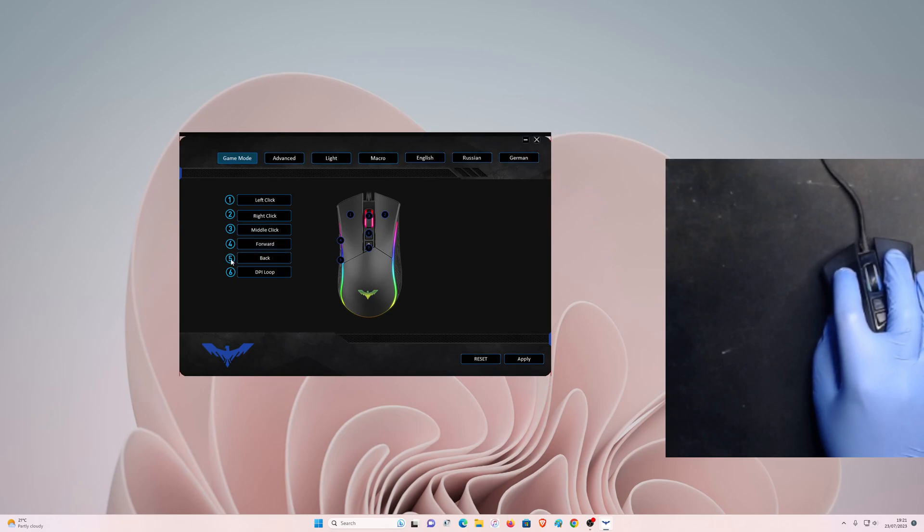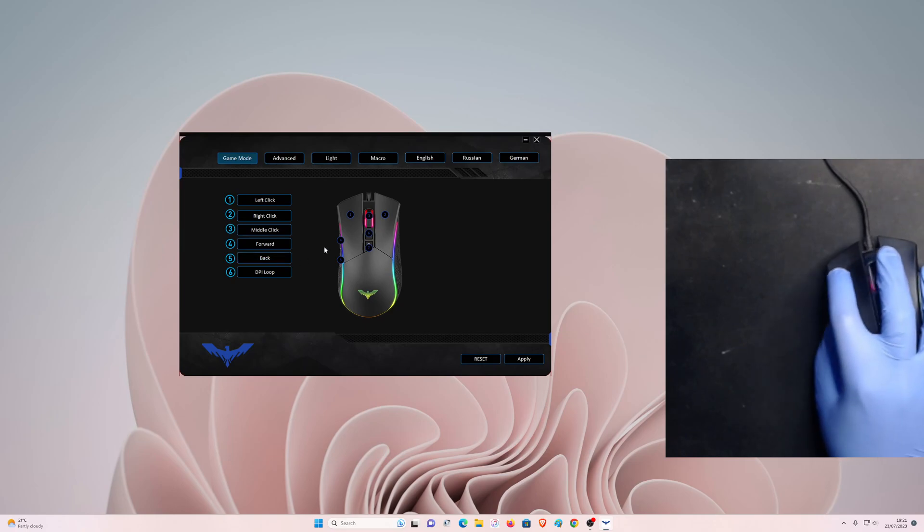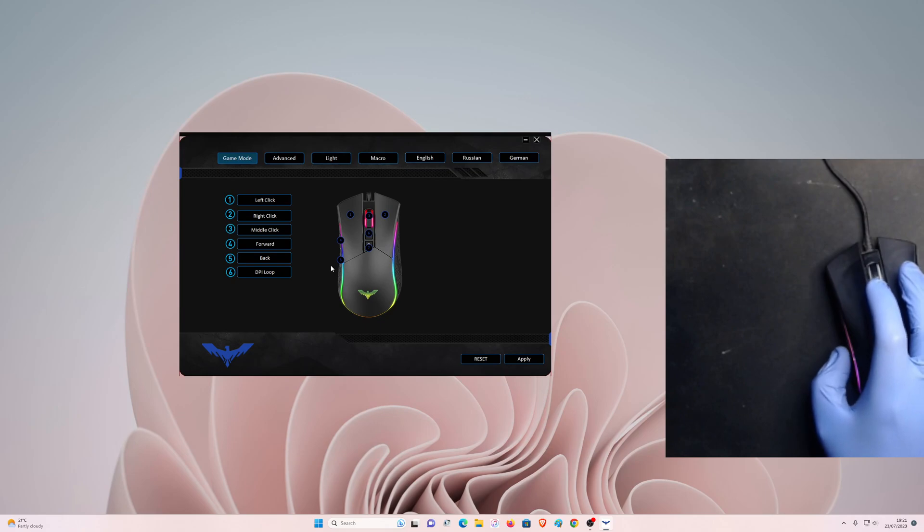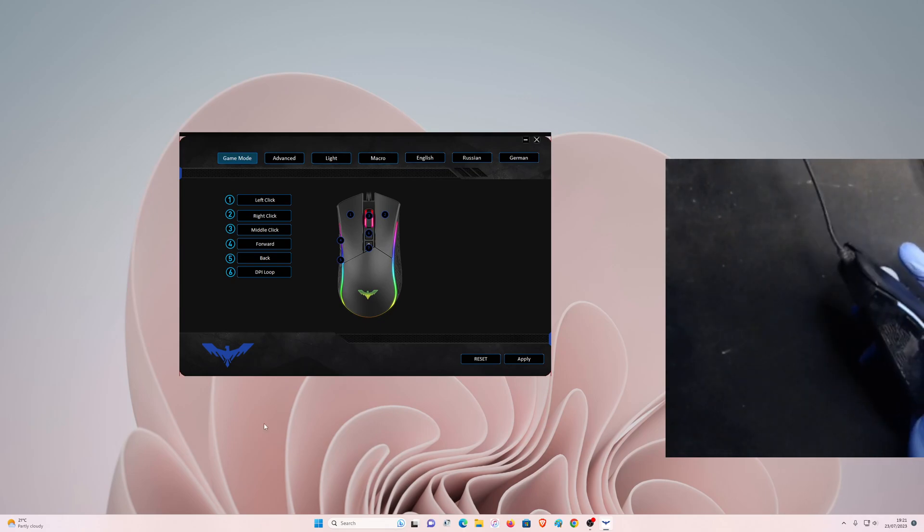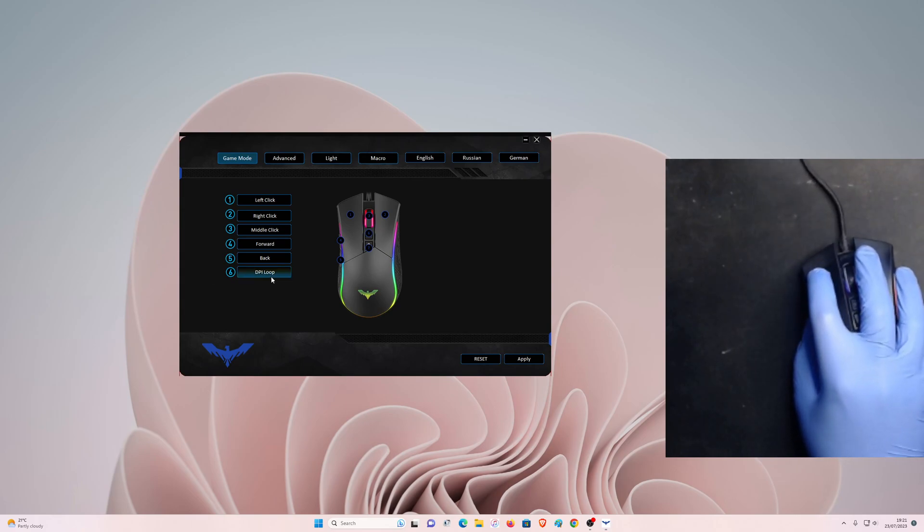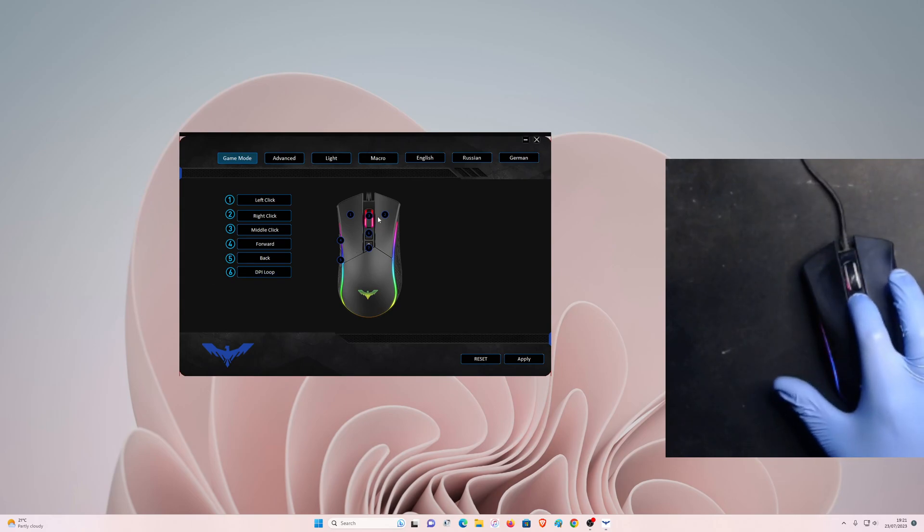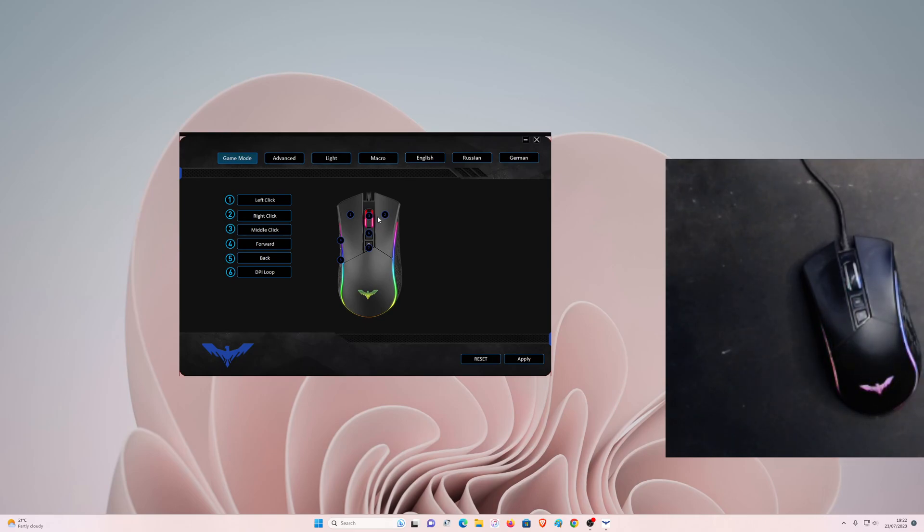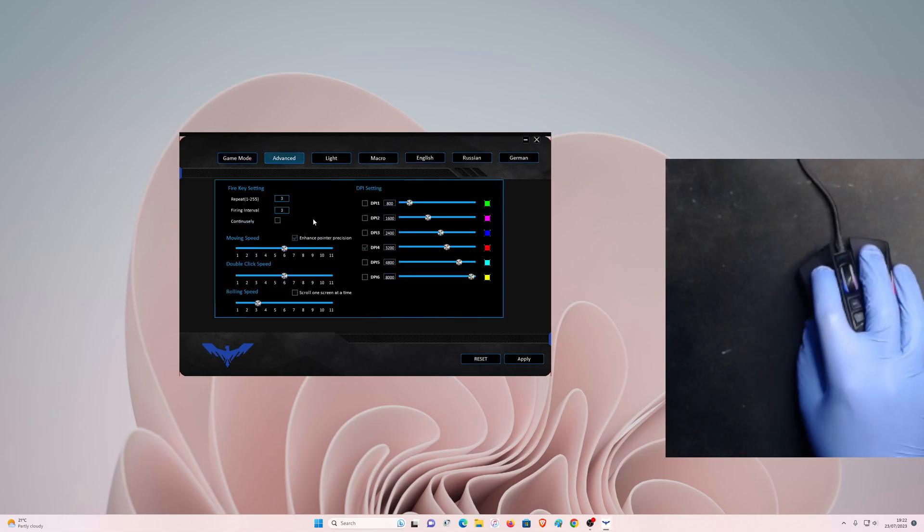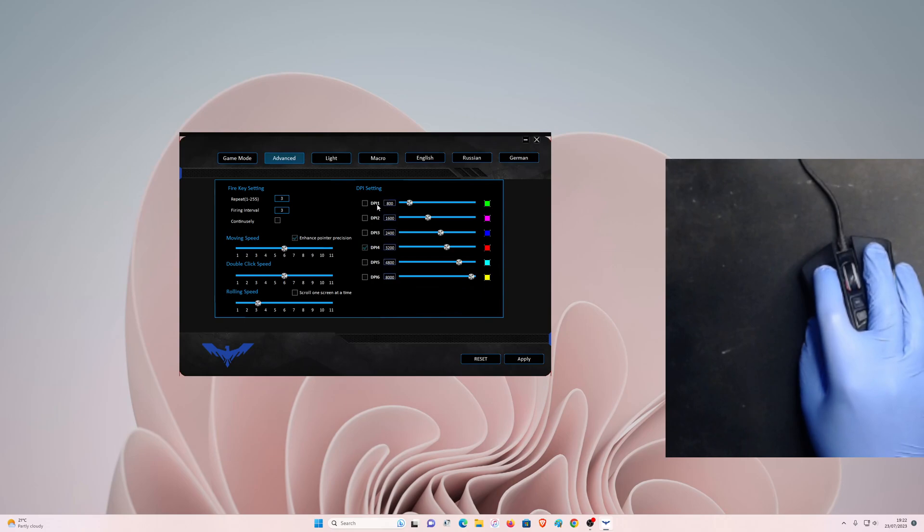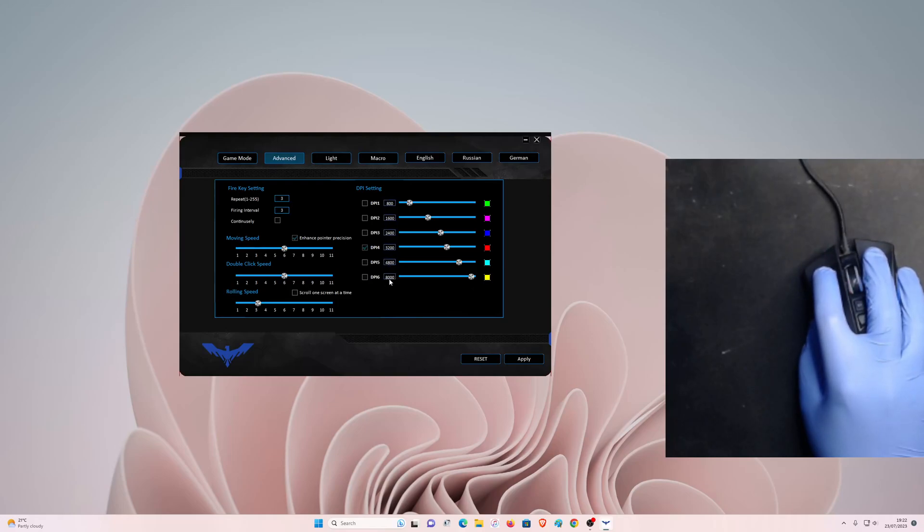The fifth is currently set on back. So whenever you want to go back, just press this right here. It's going to go back. And this is a DPI loop. If you press this one time it's going to loop the DPI. If we go to advanced, you can see it has six levels of DPI: the first one DPI one starts with 800, then 1600, 2400, 3200, 4800, and 8000, which is 8000 DPI level six.